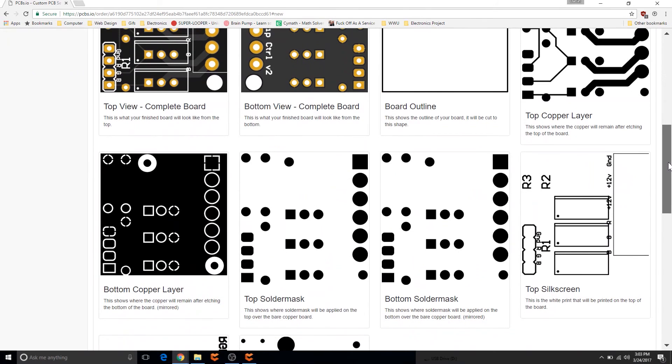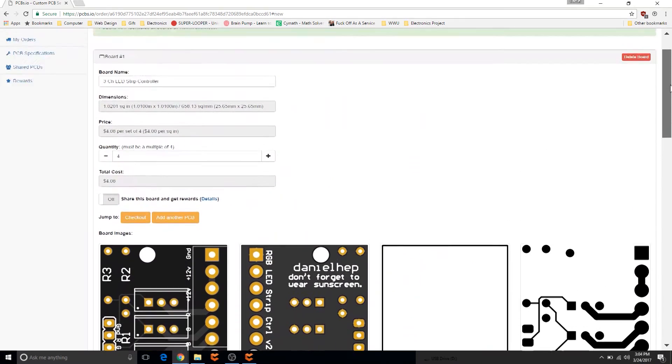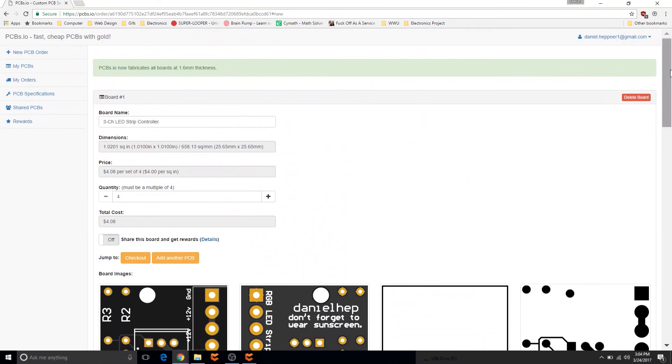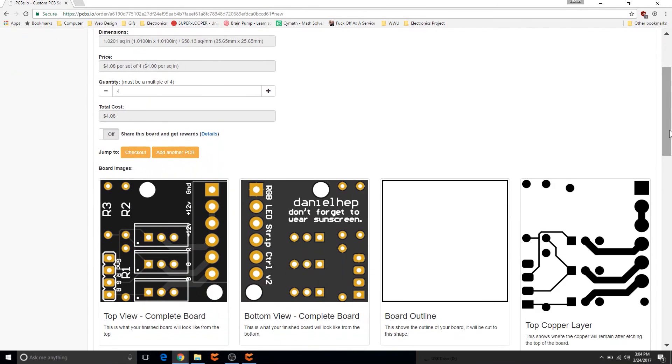So just give it a quick look over, then down at the bottom you can place your order. I'm not going to go down there now because my address is there and I don't want to show you that, but here it is, that is it.